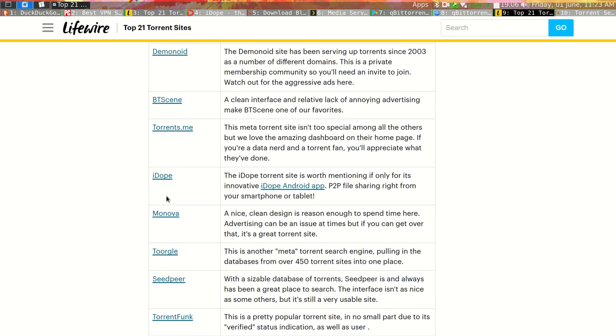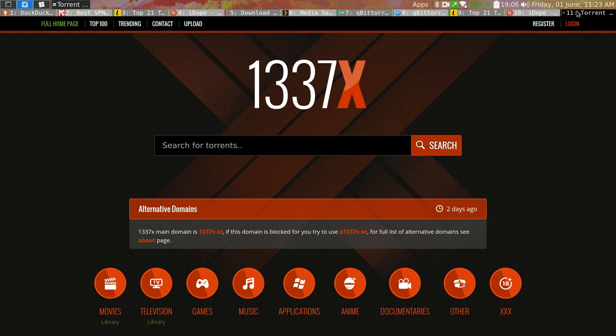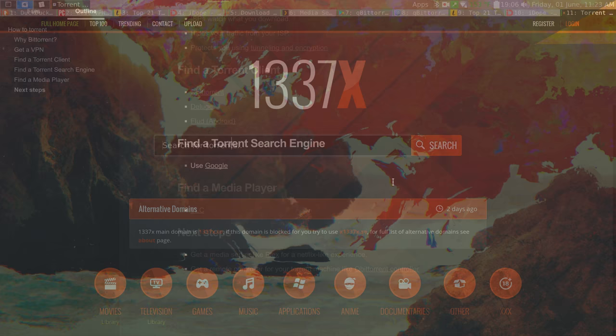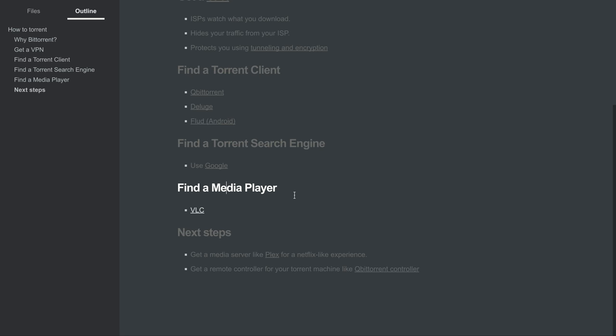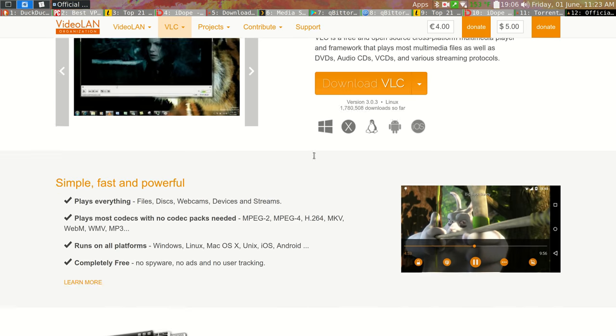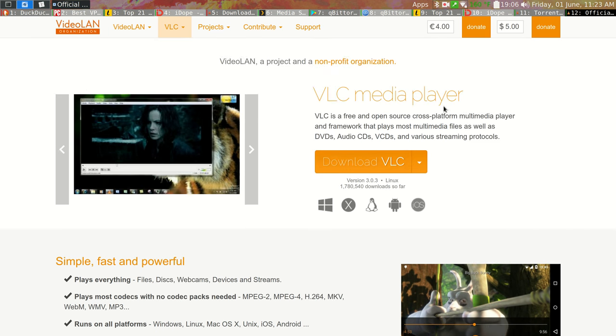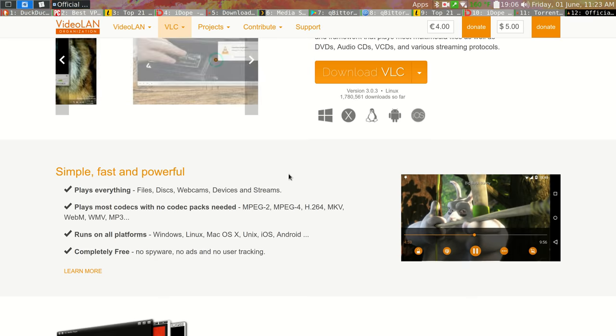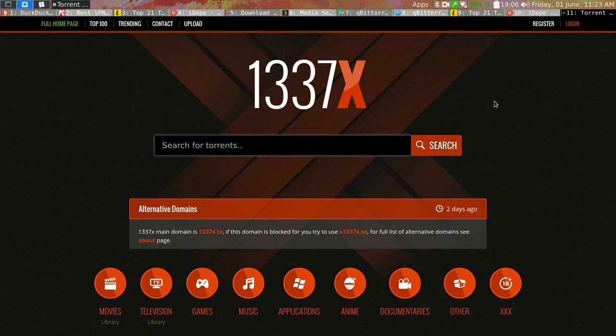So my two favorites currently, at least there's no guarantee that these will be working in this year that you're watching this video, but are iDope and 1337x. The next thing you're going to want to get is a media player and VLC is a really good one. It's really popular. It works on Windows and Mac and Linux. It's just a very good solid media player.